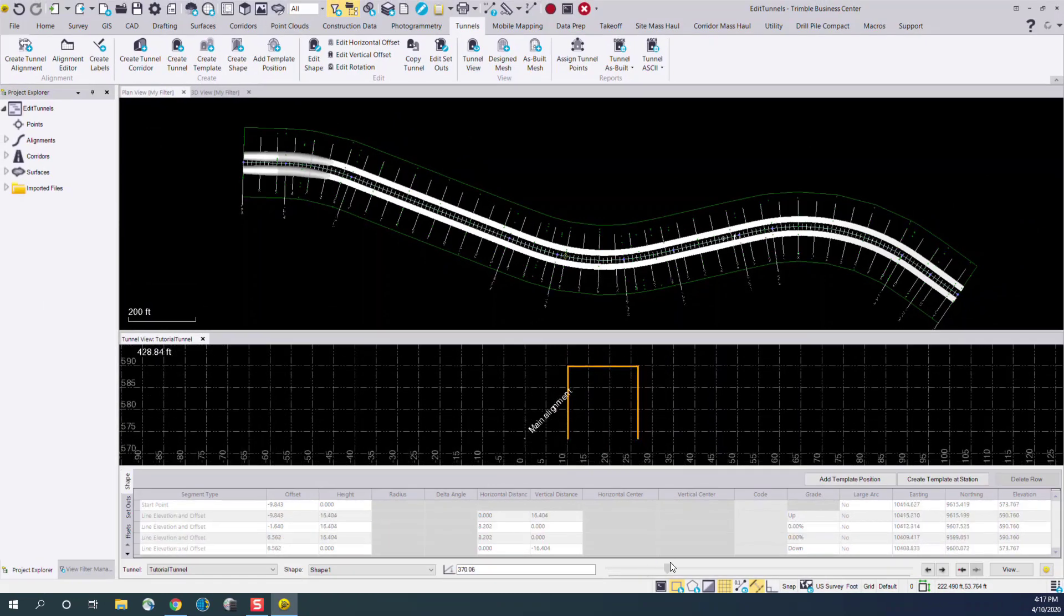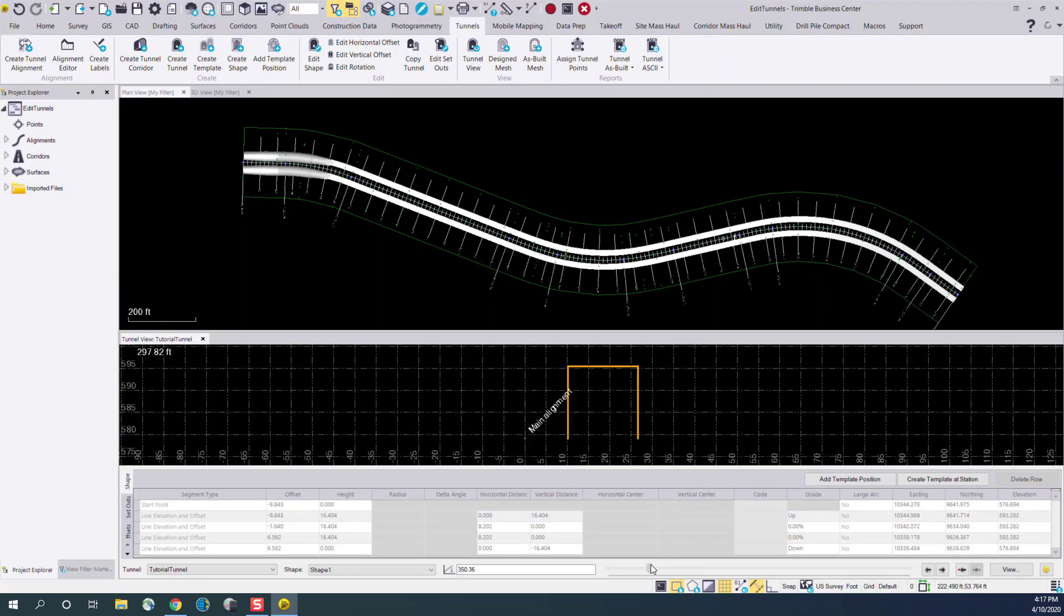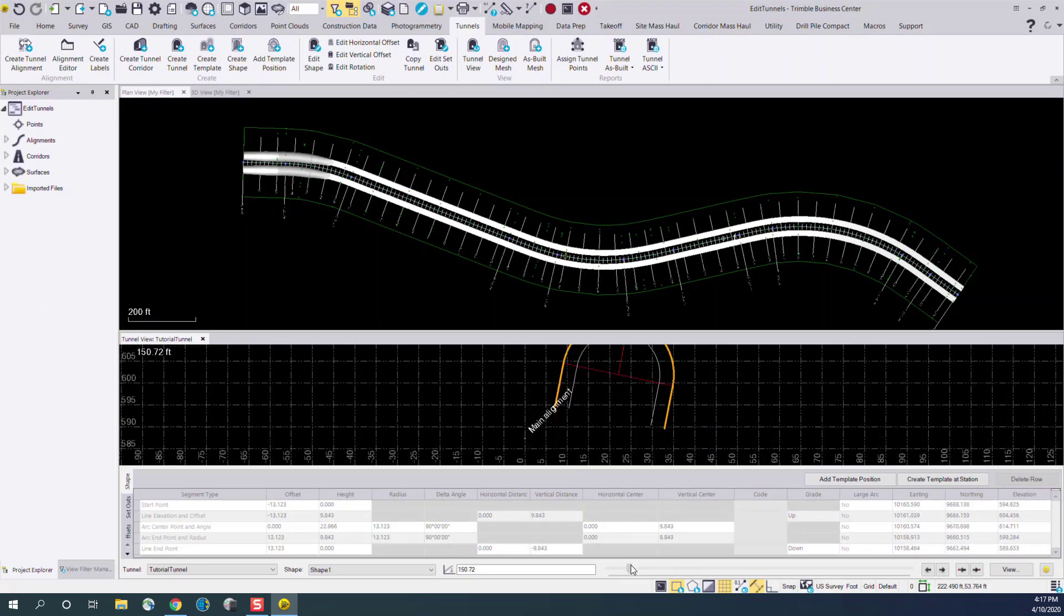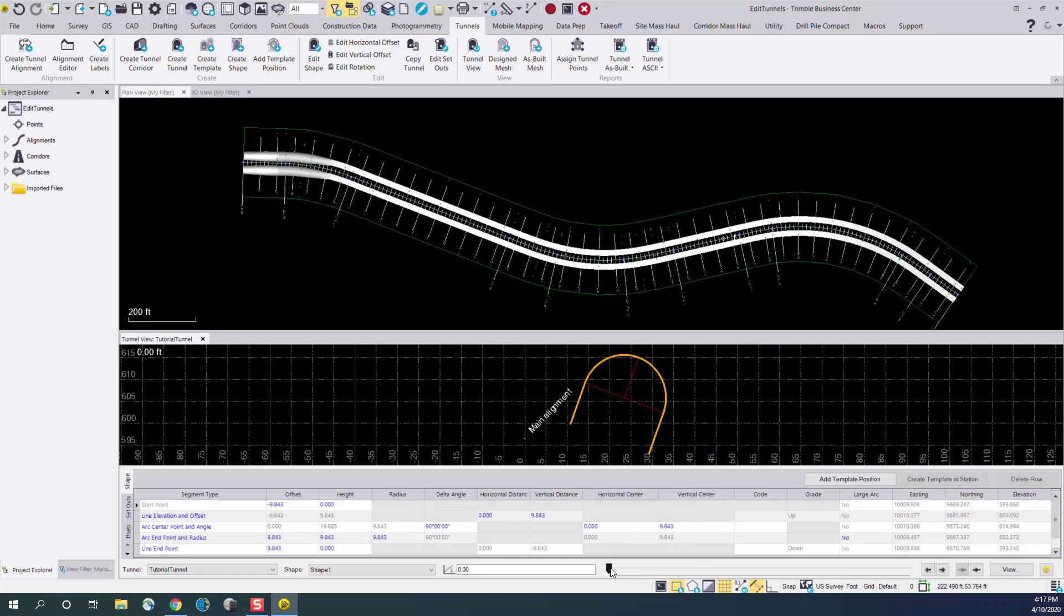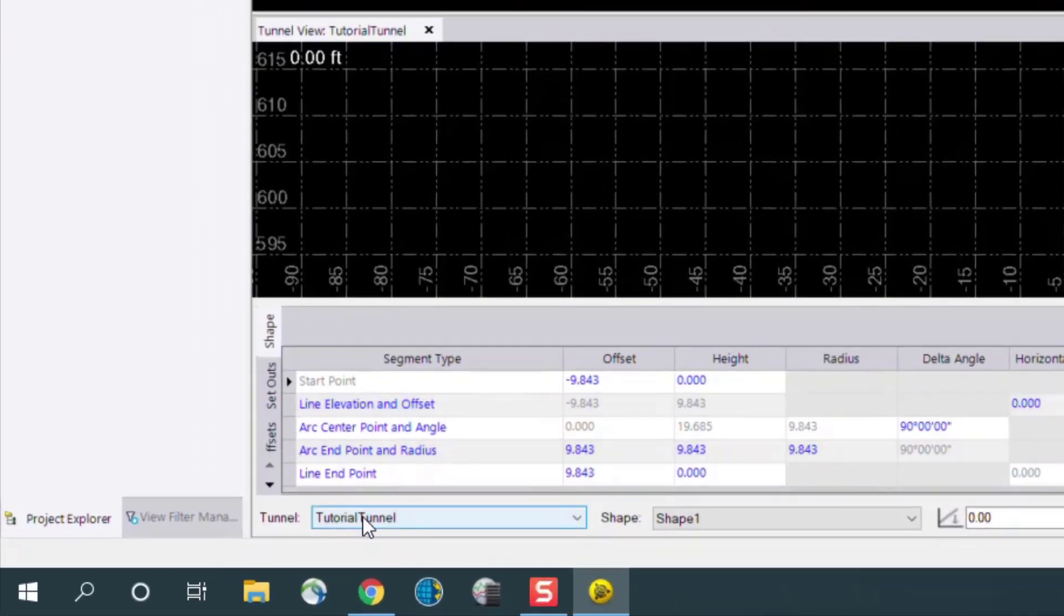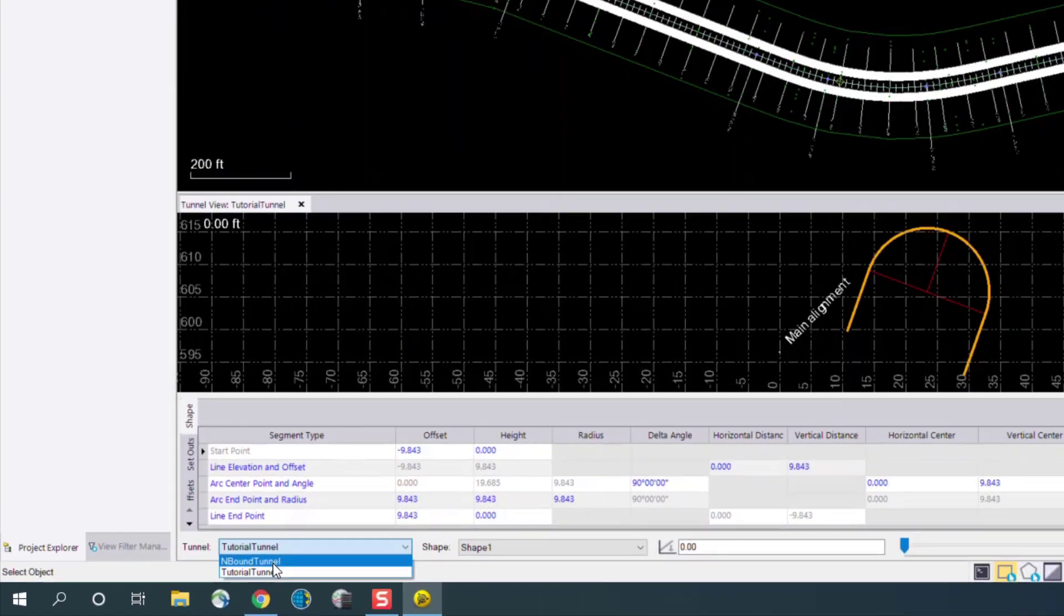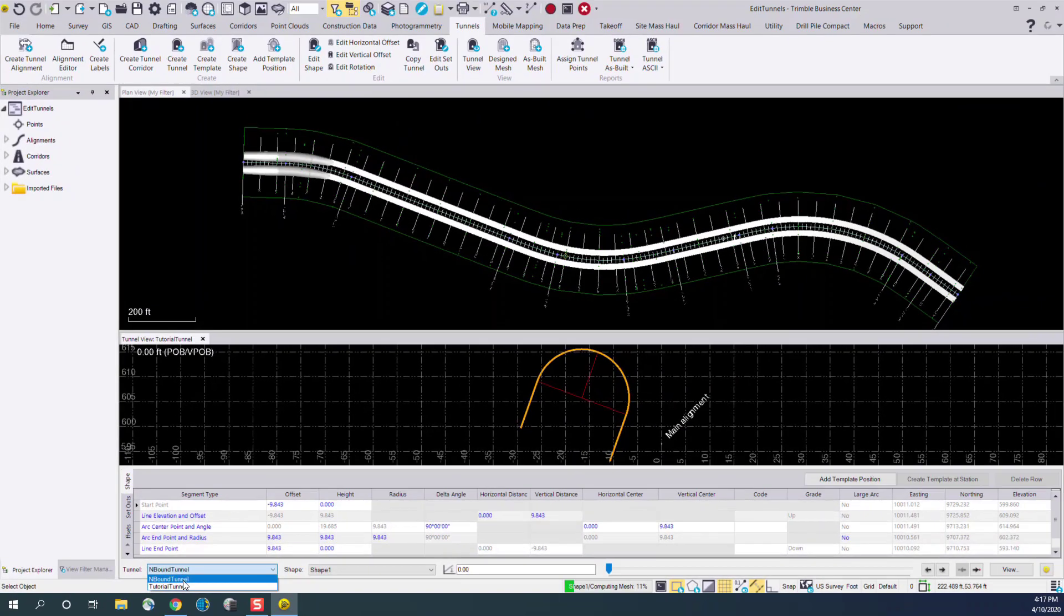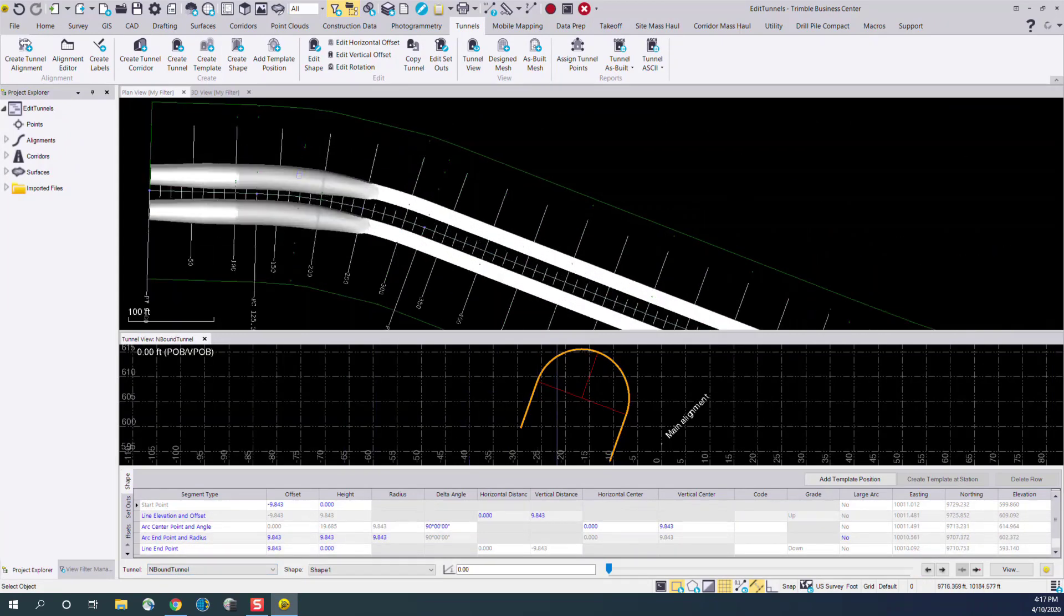Here we notice we have two distinct tunnel shapes in this design. If we start in the tunnel view on the bottom hand side, we can select any of the existing tunnel designs in the project. In this case I'll select the northbound tunnel, and now this is moved to our northbound tunnel design here.